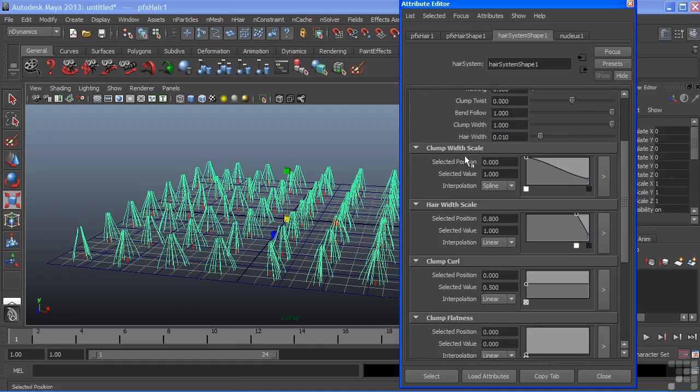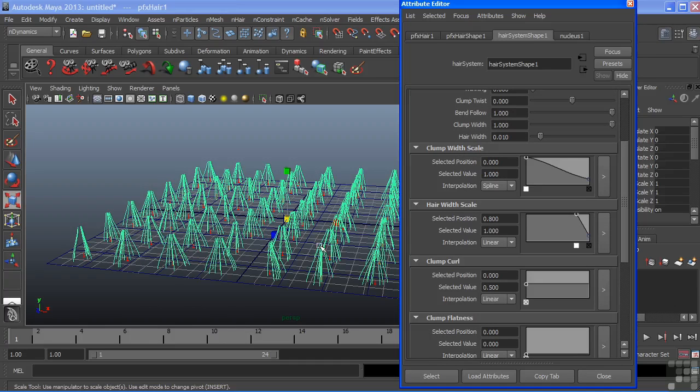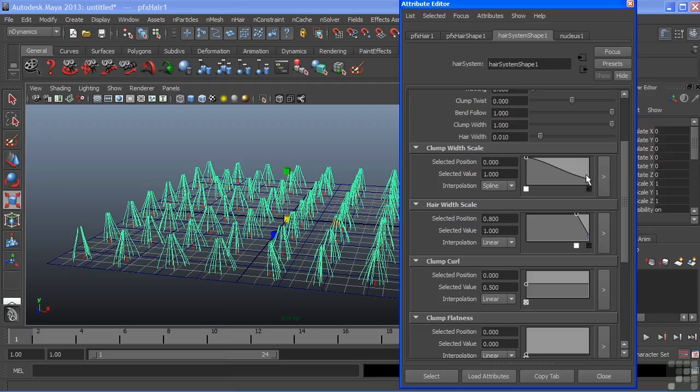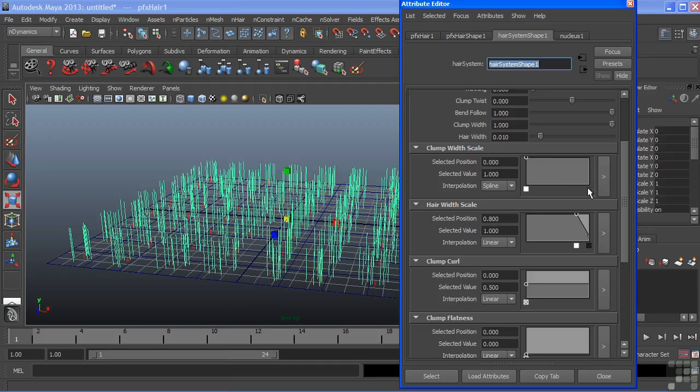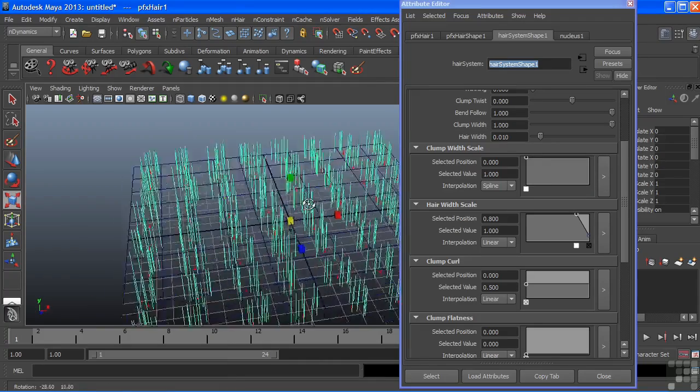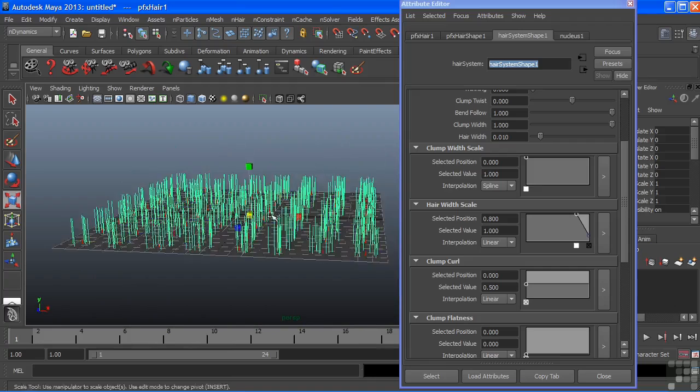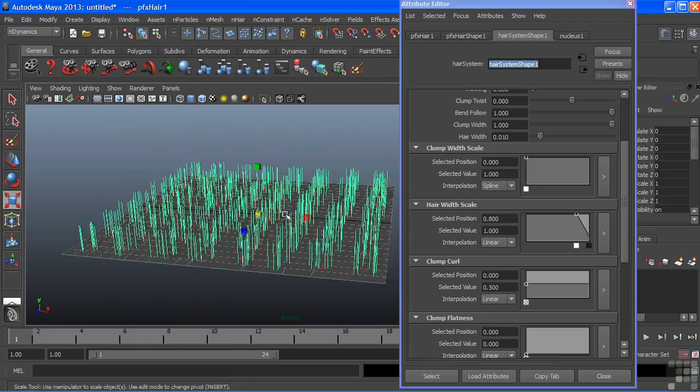And then we also have a clump width scale. This alters the scale along the length of the hair itself based upon the clump. You can see that this shape here in the graph is actually being applied to the shape of the hair clump. If I want to open that up I could just delete this last key which will change the shape here just to a straight line. And now that gives me a nice straight line in my clump as well. And let's go to shaded mode there.